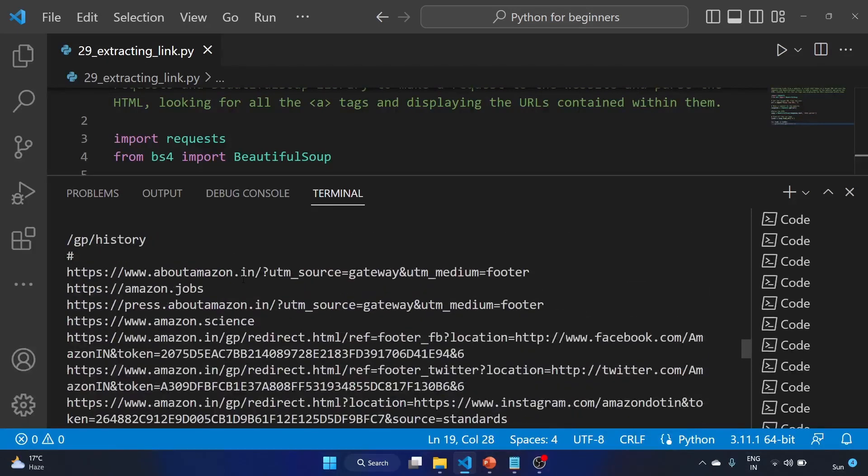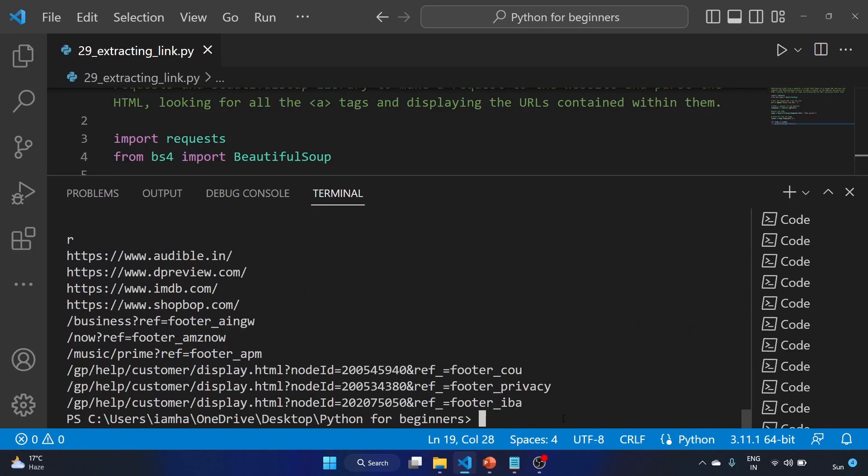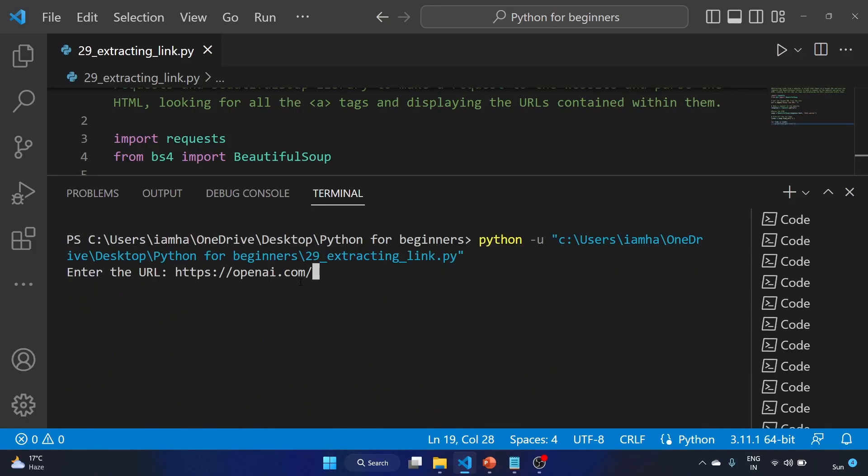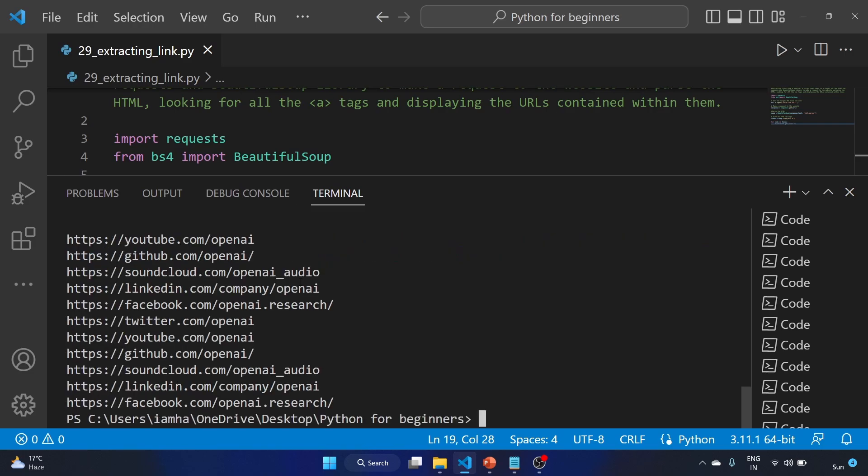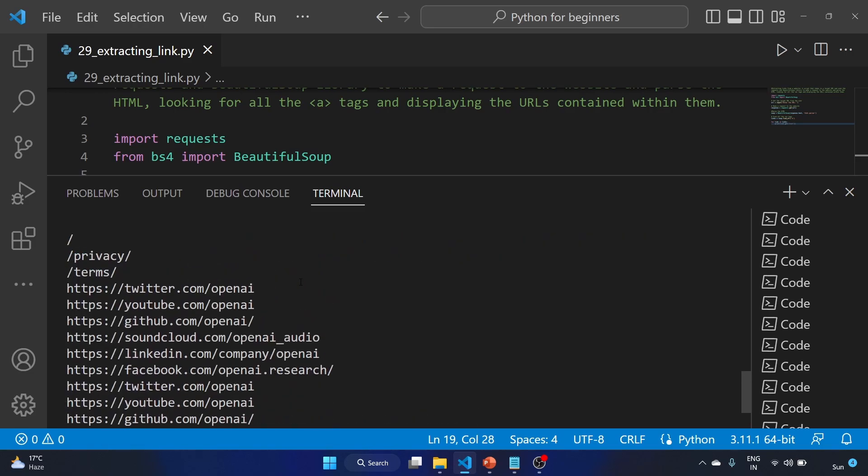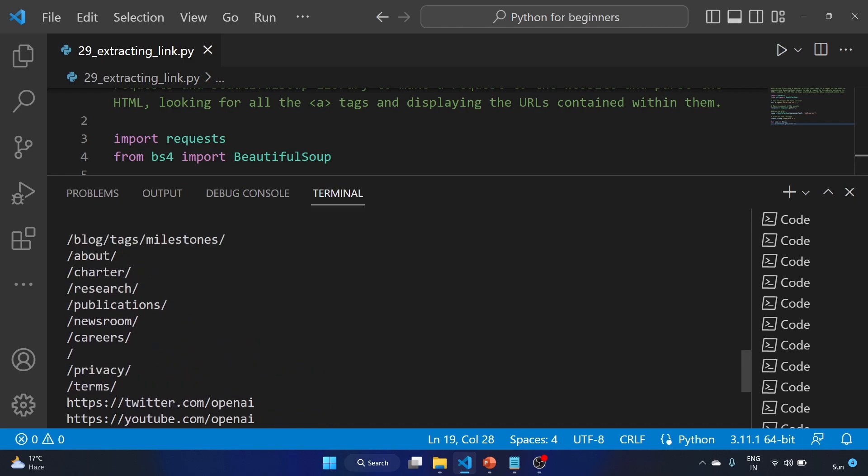Great! Let's run the code again, and this time we'll use OpenAI. And these are the links: terms, privacy. Cool!